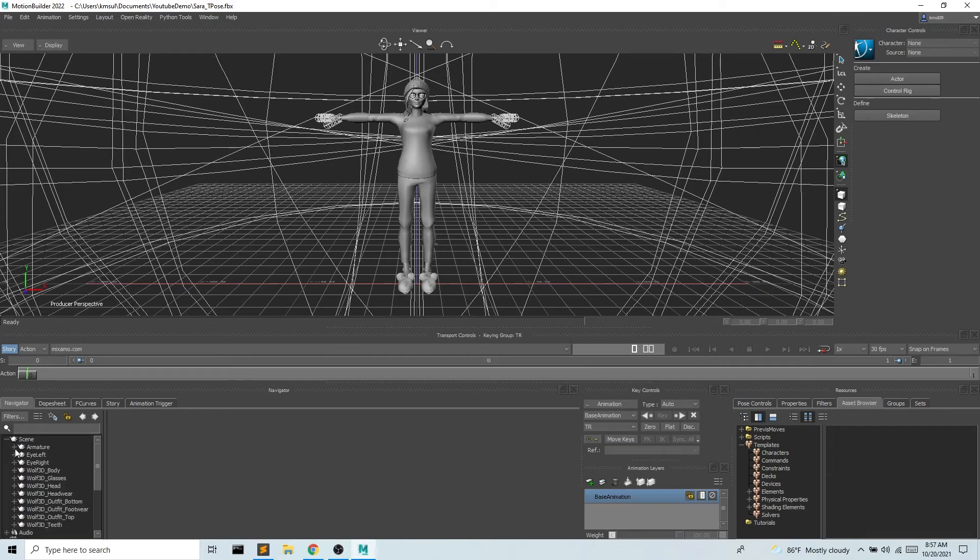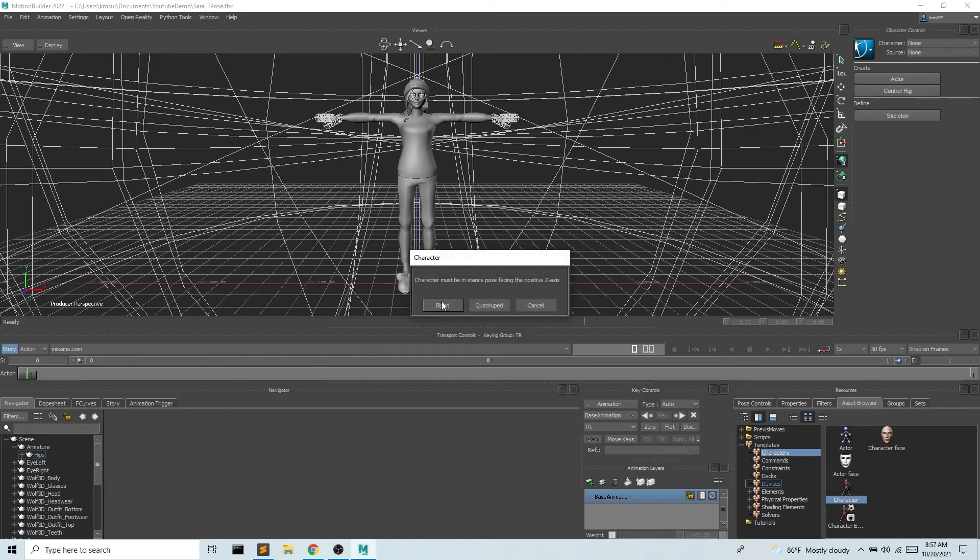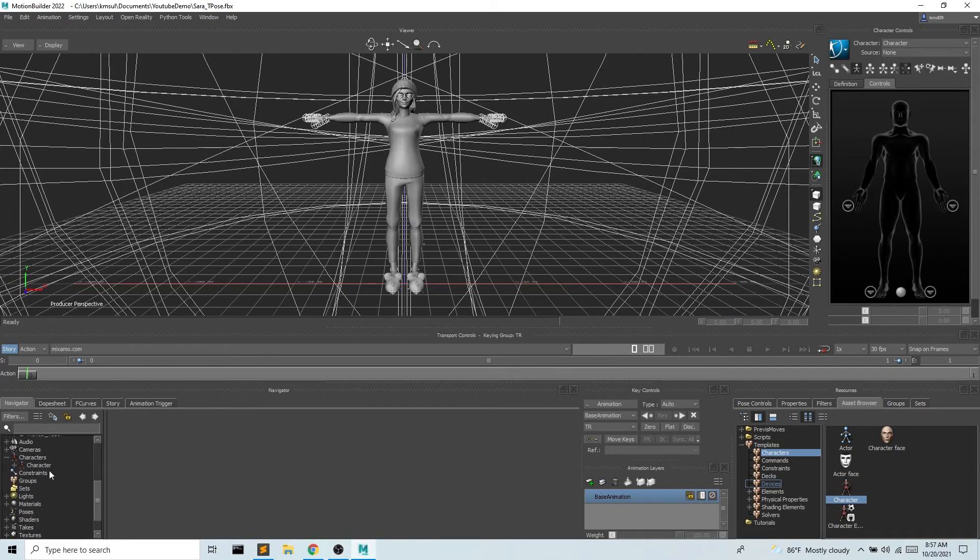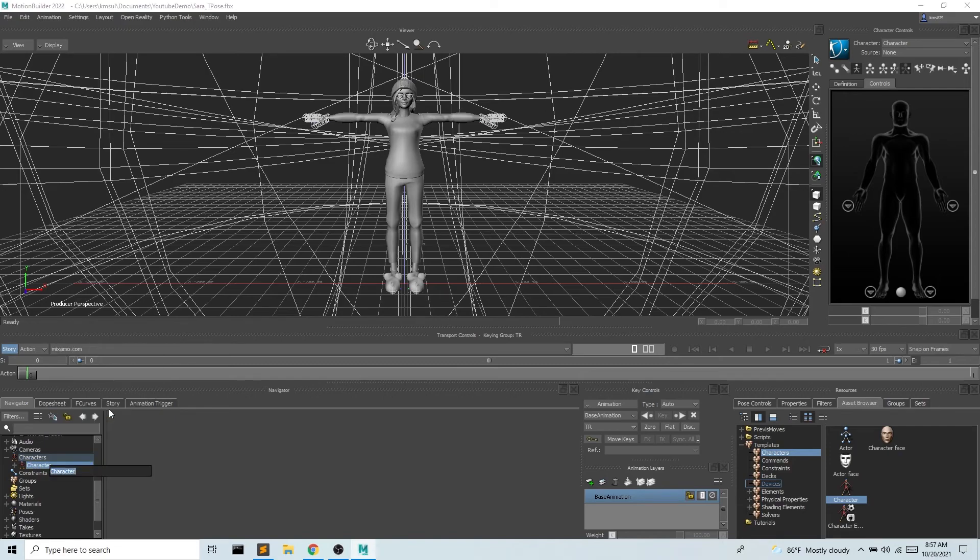So I need to characterize the hips. So I want to find the hips and we're gonna go ahead and characterize. Excellent. And then we'll have now something called characters. Every time you characterize something it will be named character which I find confusing. So I'm going to rename this to Sarah.